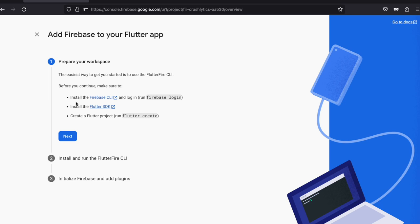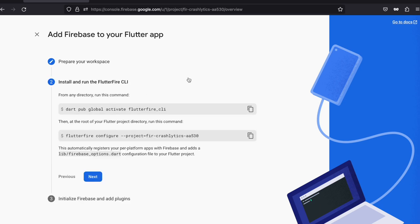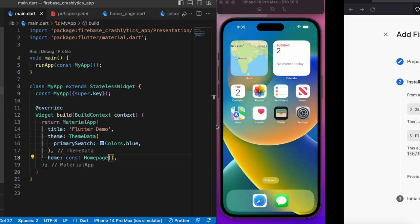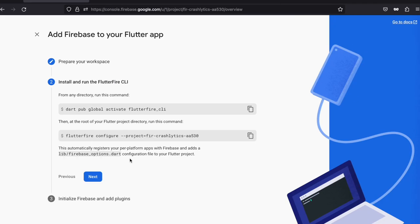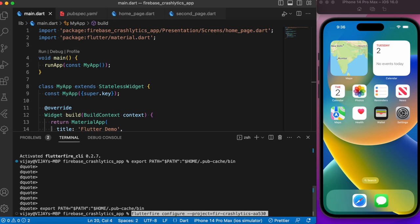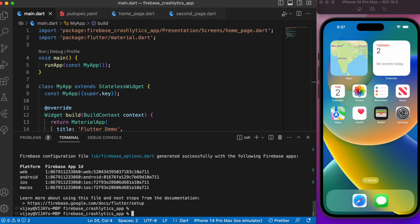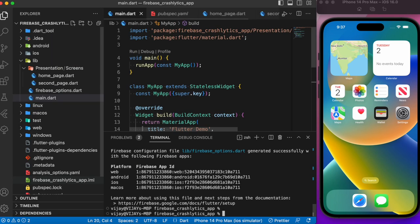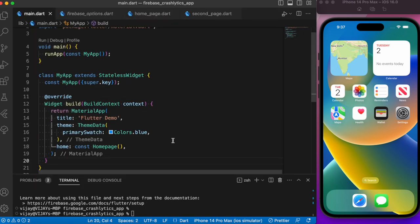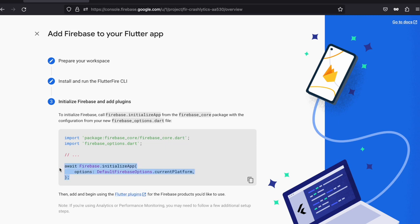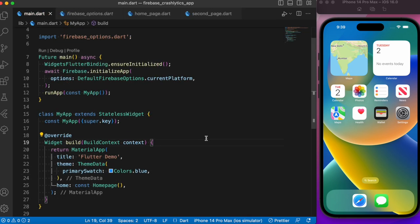The first step is preparing our workspace, which is already done. The second step is running the FlutterFire CLI — we need to copy two commands and run them in the terminal. Let's open the terminal in VS Code, paste the first command, then copy and paste the second command. After running these, we can see that a firebase_options.dart file is generated automatically, which allows us to use any Firebase service in our Flutter app.